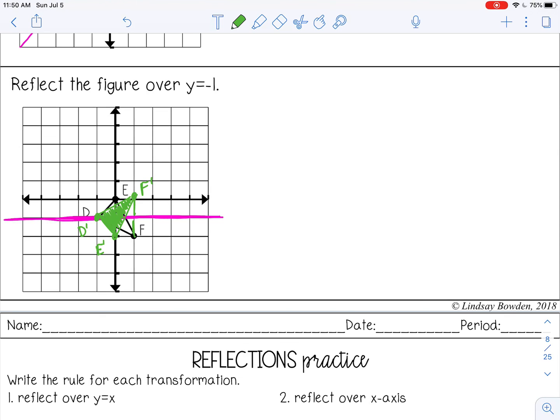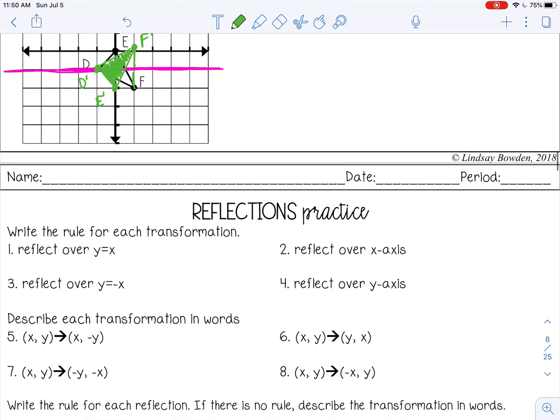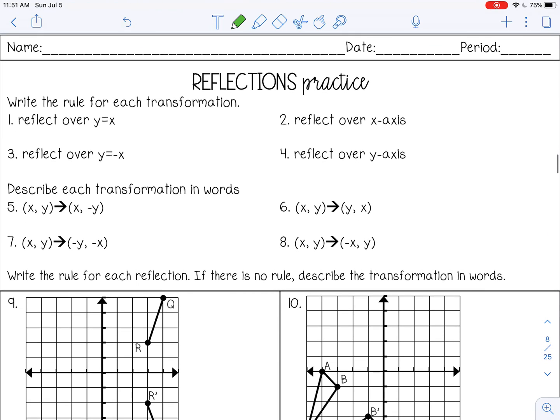You can stop the video now and go ahead and complete your reflections practice and check with your teacher.